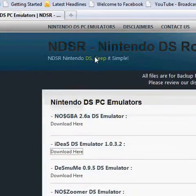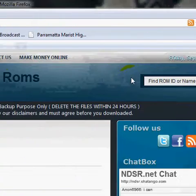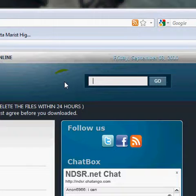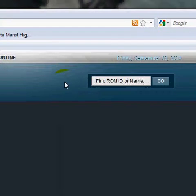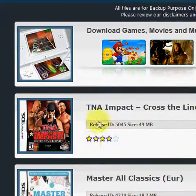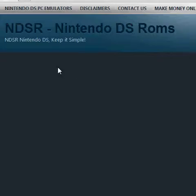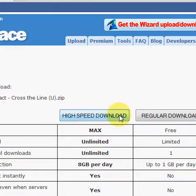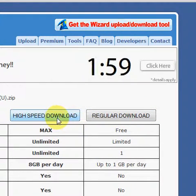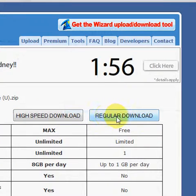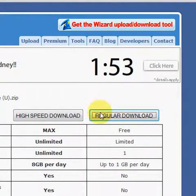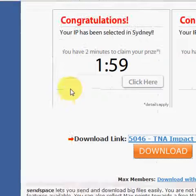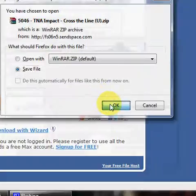To get your ROMs, just search the ROM you want here. For example, click on one, then click download, then click download again. Pick whichever you want. If you have a premium account, just click high-speed download. I don't have a premium account so I'll click regular download — scroll to the bottom and click download.